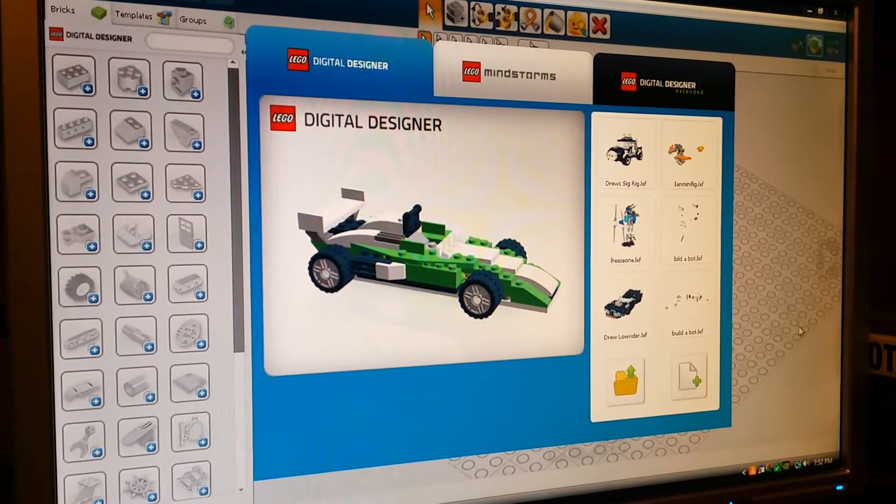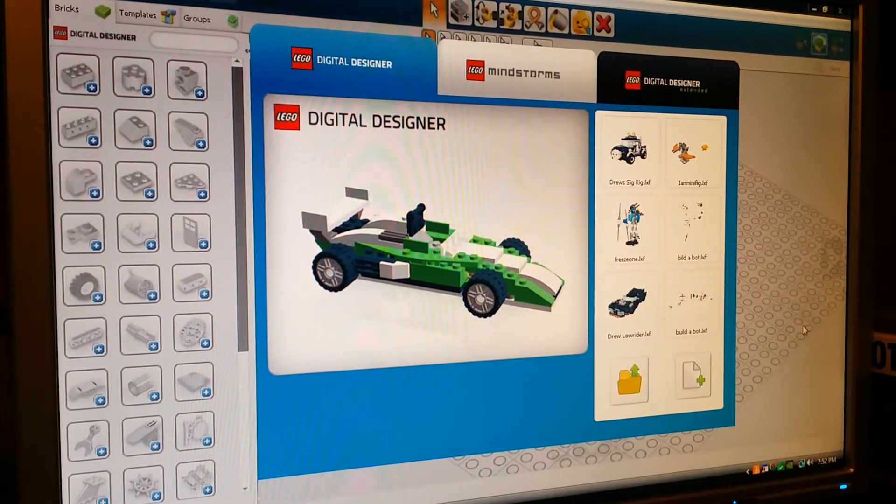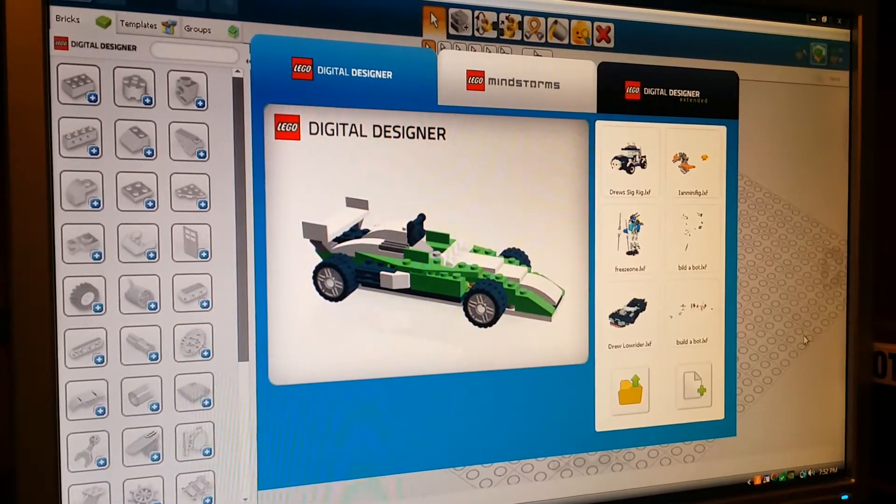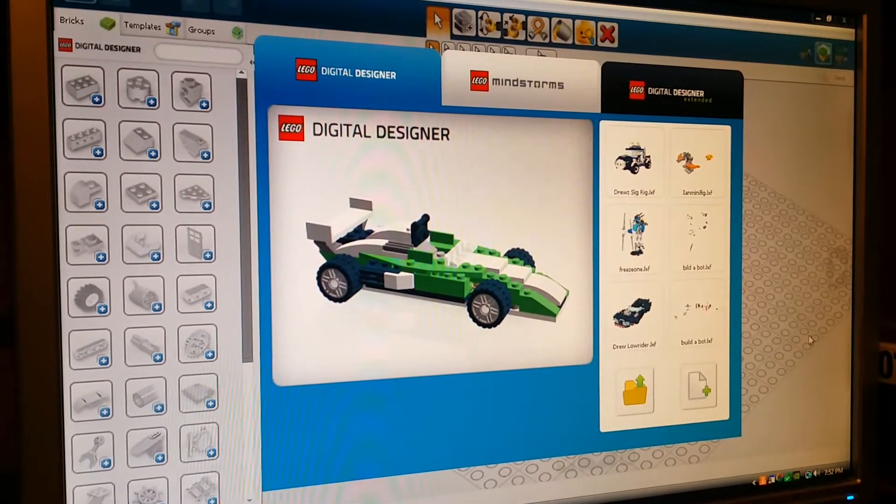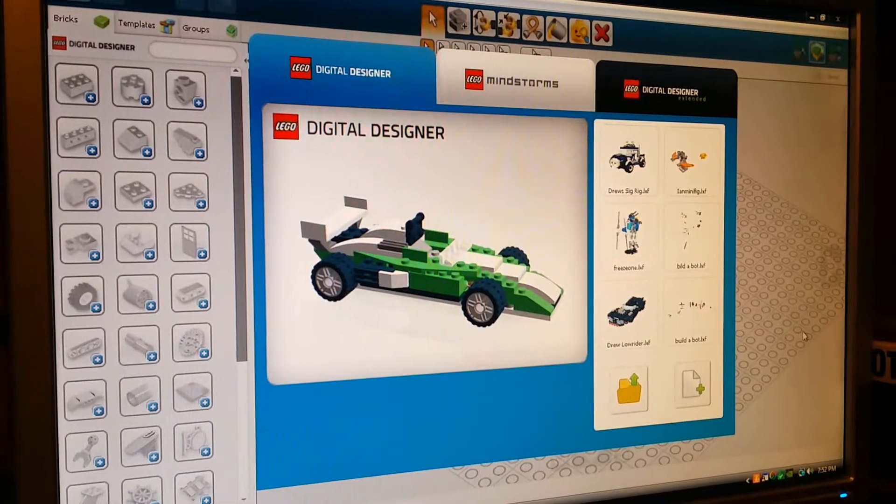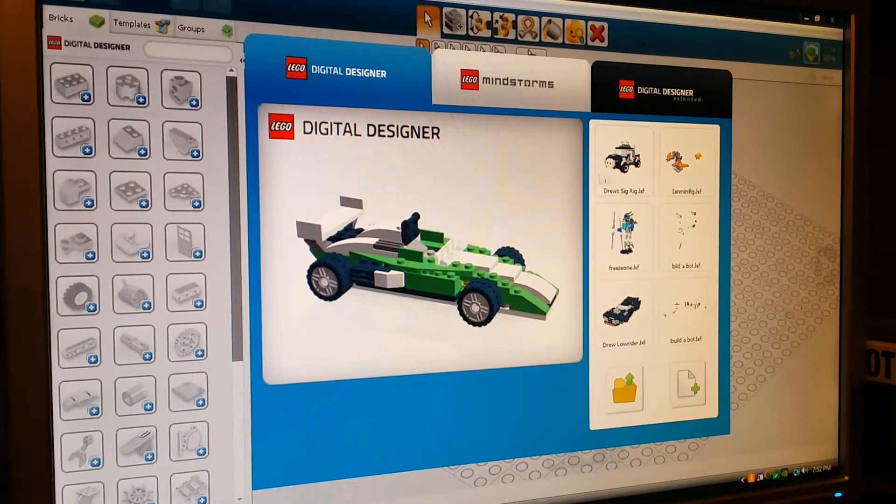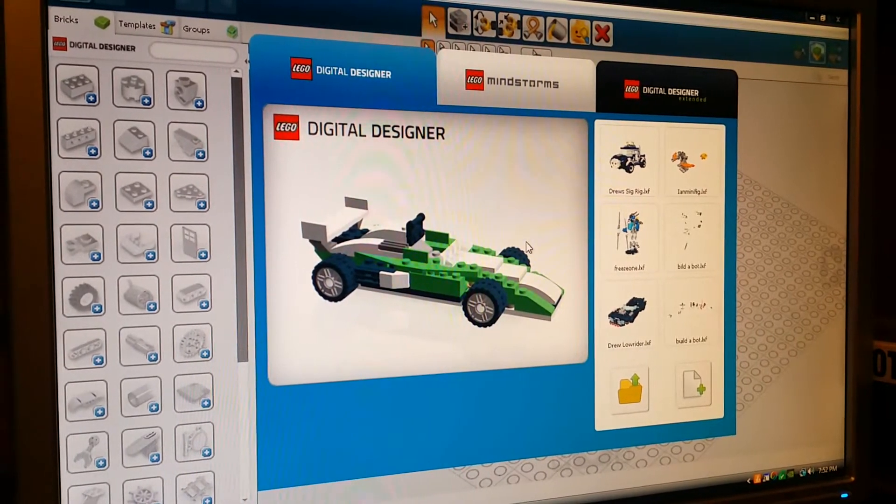Hello guys, Bubble Bricks here. As most of you know I've been using LEGO Digital Designer lately to design some mocks and stuff.